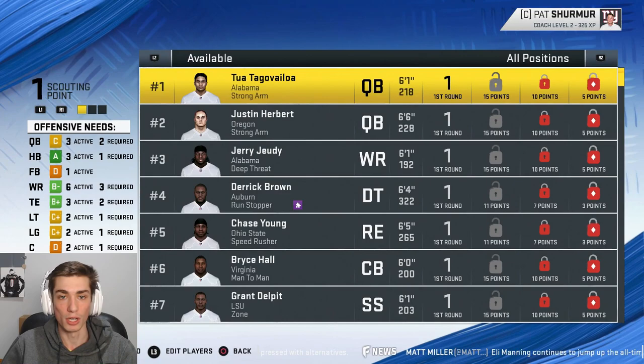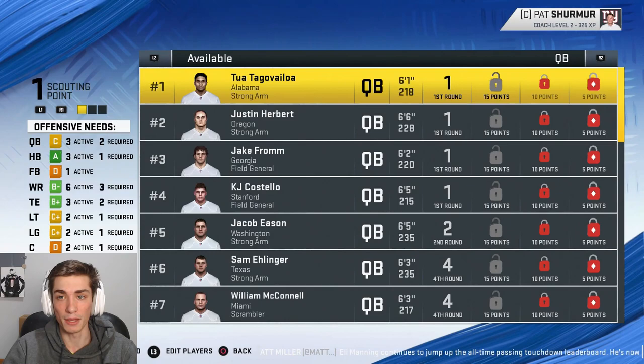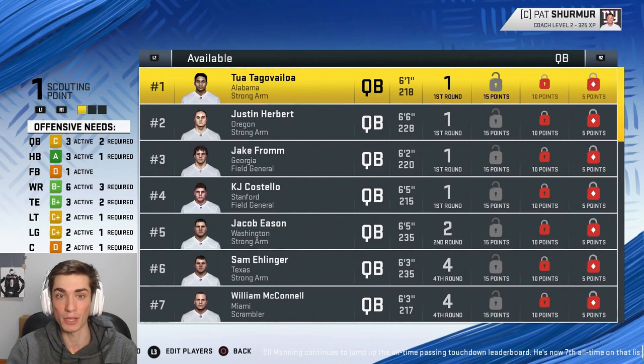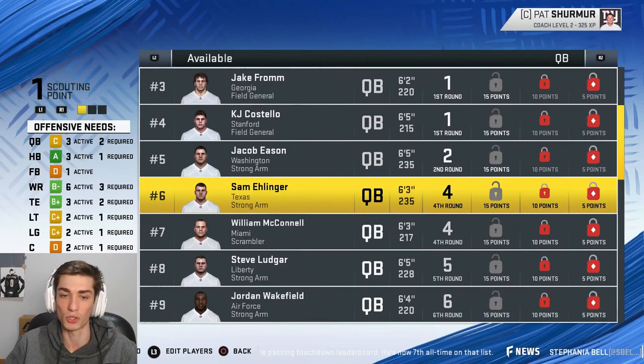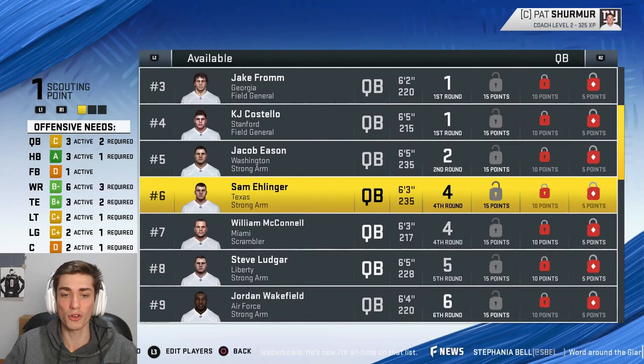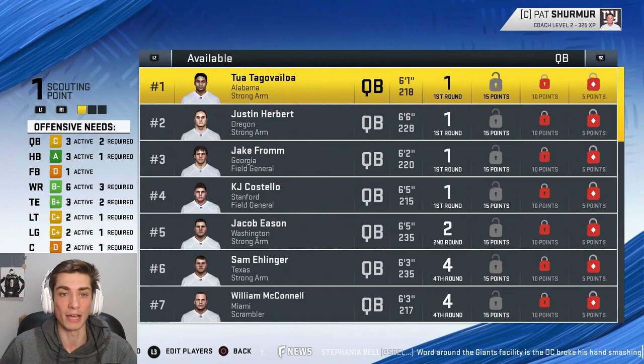I tried to do at least four players from every position, and again it is early — this will be updated across the course of the year and include a lot more players. Right now it's pretty bare bones but the game isn't even officially out yet as I record this. We've got Tua Tagovailoa, Justin Herbert from Oregon, KJ Costello, Jacob Eason, Sam Ehlinger from Texas — I think it's a good top six, a good QB class. More will be added, so feel free to comment if someone is missing.